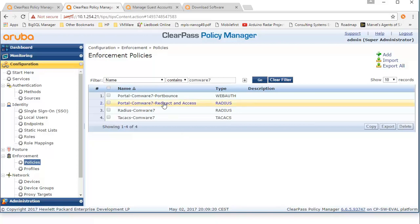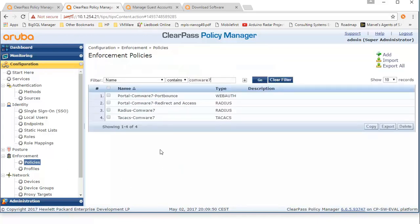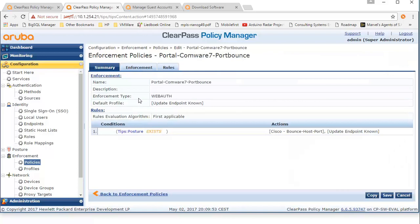In the combined policy, there are two rules. One rule triggers the redirect profile when the user is authenticated — this is for the initial MAC authentication. The other rule is triggered when there is a successful guest authentication, meaning that if a client enters the right credentials on the login page, this rule is triggered. In the port bounce policy, two actions are performed: one is the actual port bounce, and the second is to update the endpoint database and set the MAC address to a known state. This comes in handy when the second MAC authentication takes place.